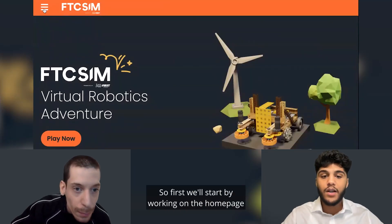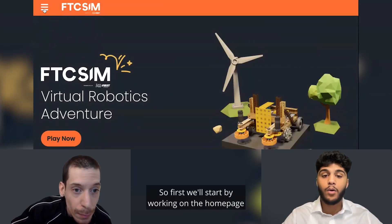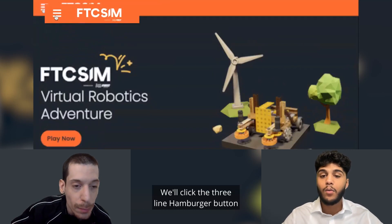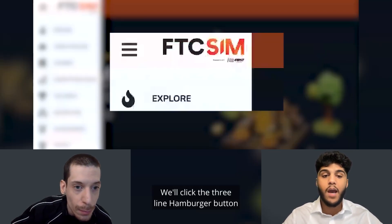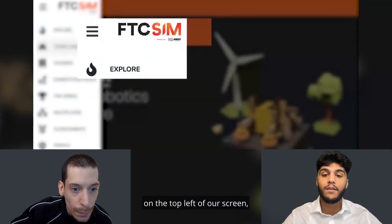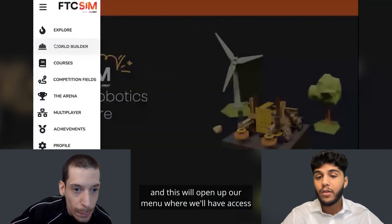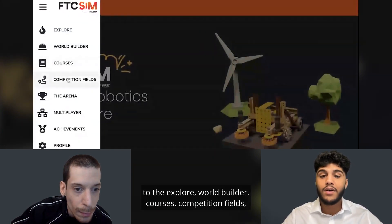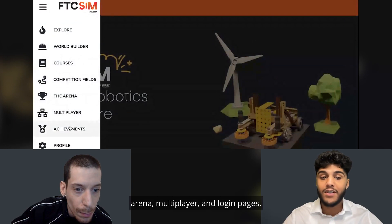First we'll start by working on the home page of the FTC sim website. We'll click the three-line hamburger button on the top left of our screen, and this will open up our menu where we'll have access to the Explorer, World Builder, courses, and competition fields.